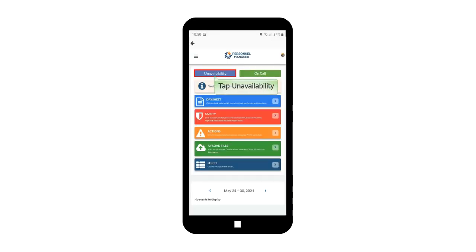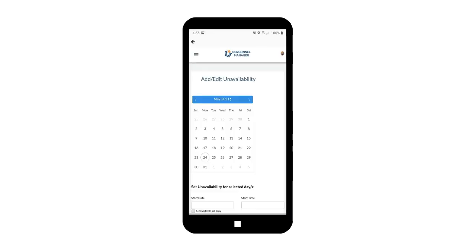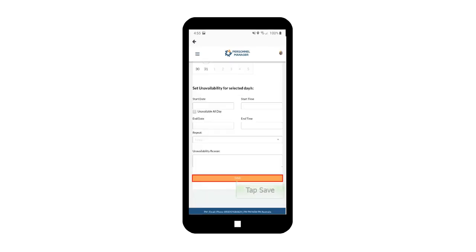Tap Unavailability button. Select the date of your unavailability in the calendar. Enter the unavailability reason and tap Save. The unavailability will be submitted.